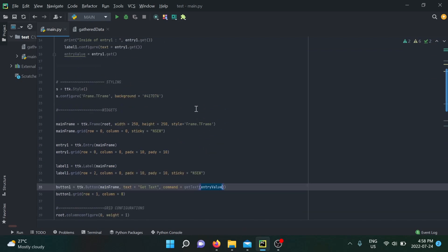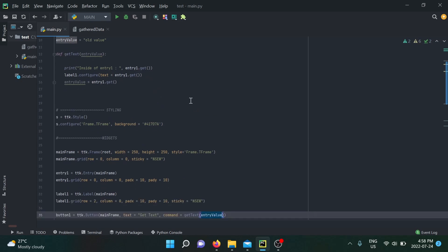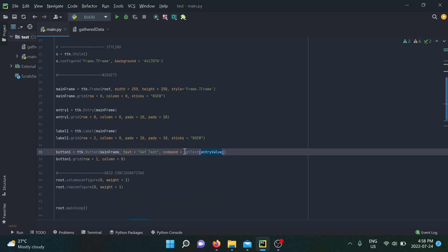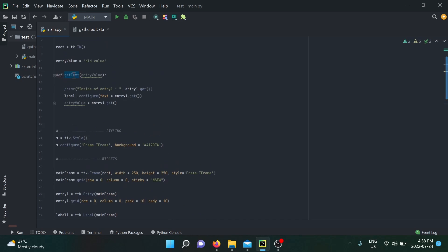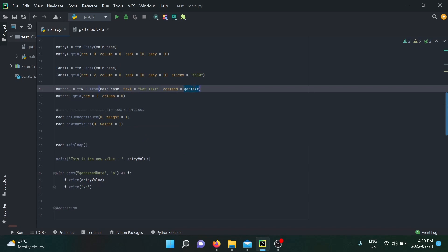Why is that happening? Because the command option inside the button class only accepts a callback function. A callback function is a chunk of code you can pass to another function as a parameter. The trick is that when you use a callback function, you're supposed to use a pointer toward its name — a reference to the space in memory associated with that function.